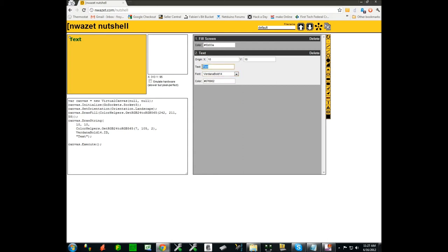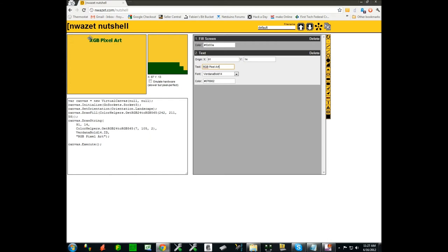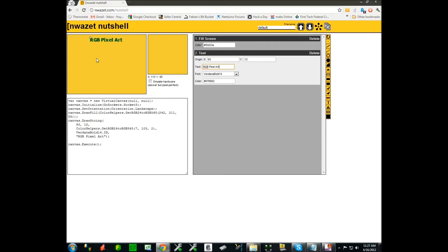So in this particular case I'm gonna call this RGB pixel art and I'm going to reproduce a little demo that I built for Seattle Maker Faire using this.